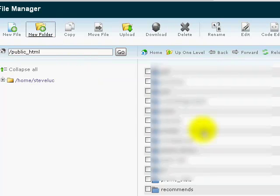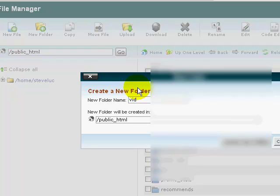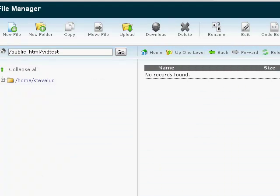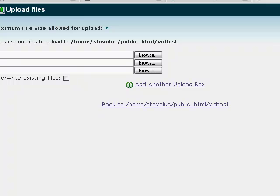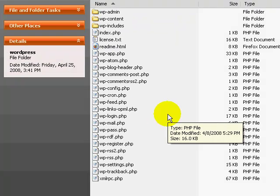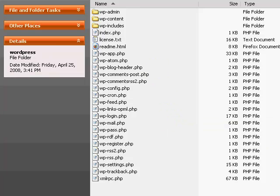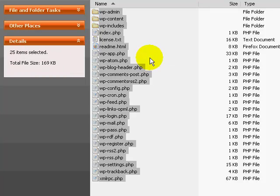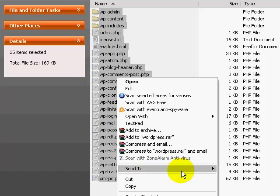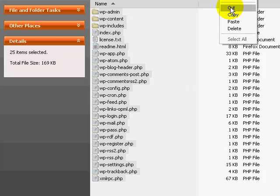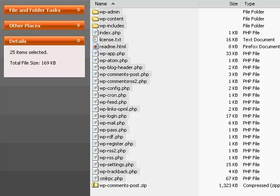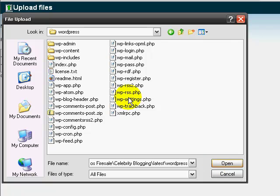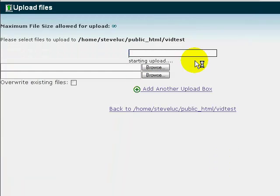What I'm going to do is create a new folder and call it vidtest. Create new folder. Then I'm going to upload a file. If I go back to my file manager view on my desktop, I'm going to highlight everything — click Select All or Ctrl+A — then right-click and send to a zip file. This is actually a faster method. I'm going to zip it, close it, find the file, click Open, and upload that file.